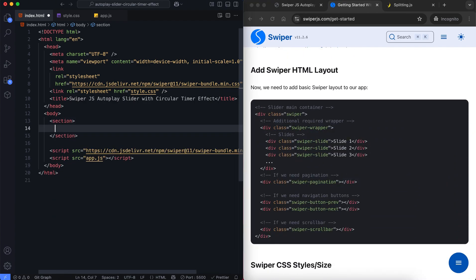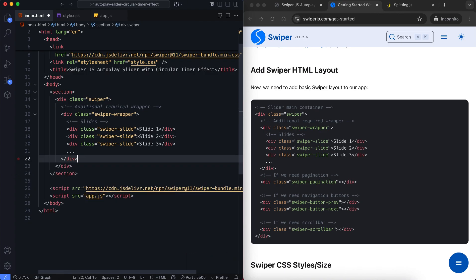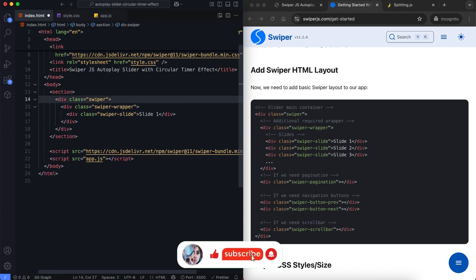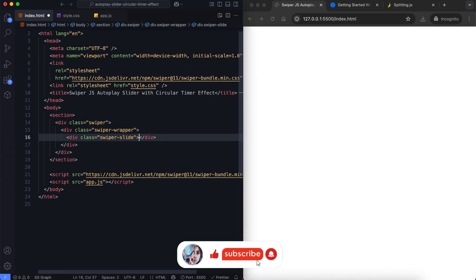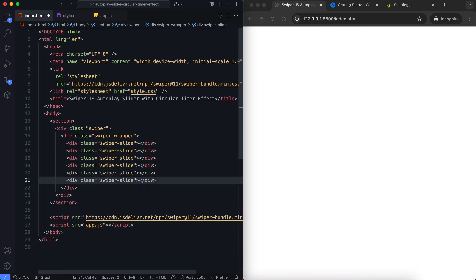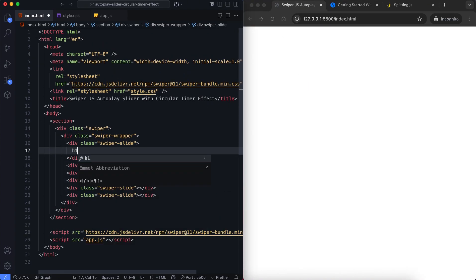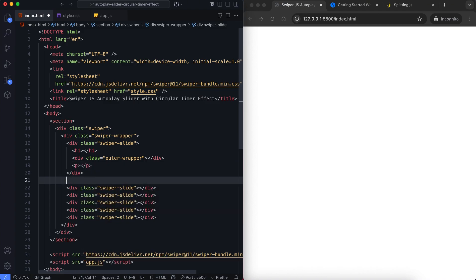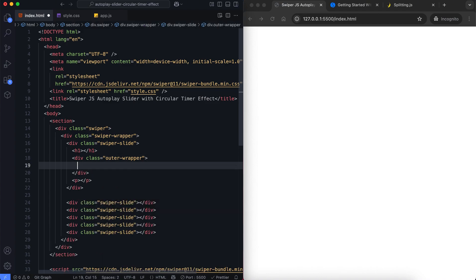Inside the section element we have a swiper container. We have 6 slides in this slider. Each slide contains a heading, a wrapper with an image inside, and a description.